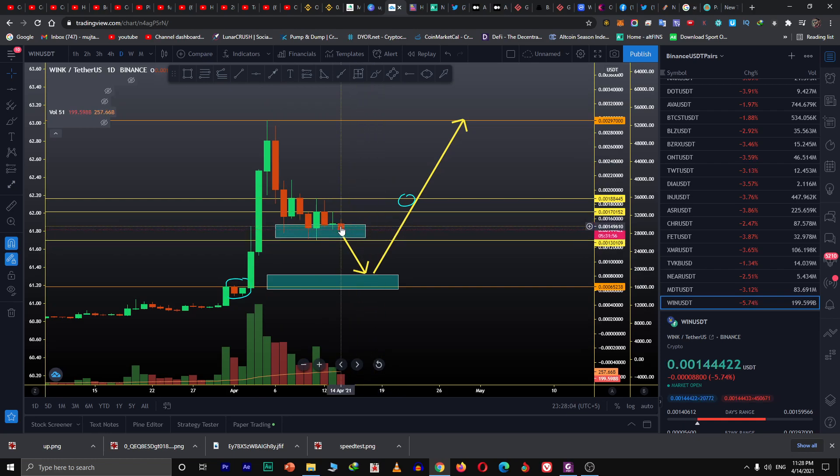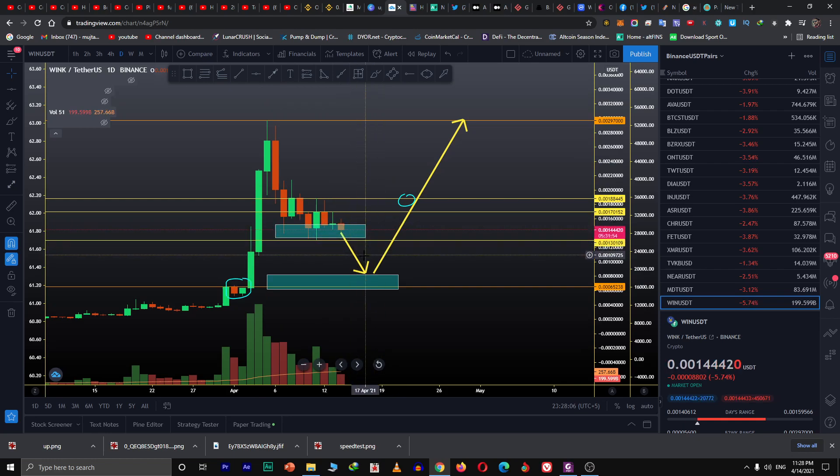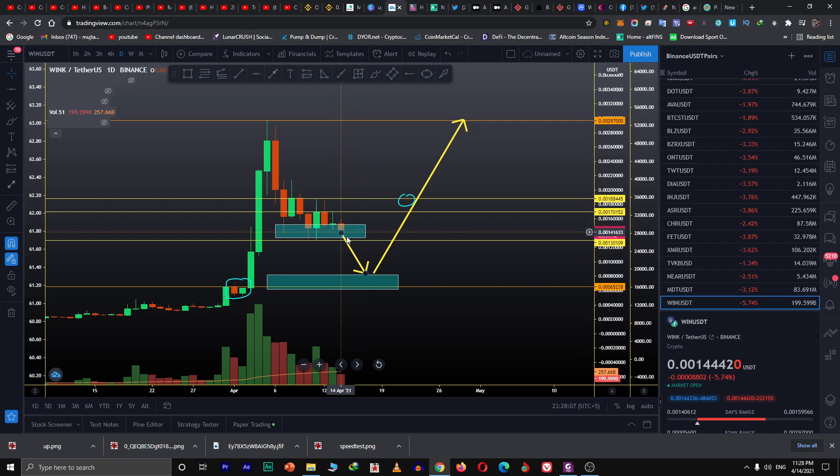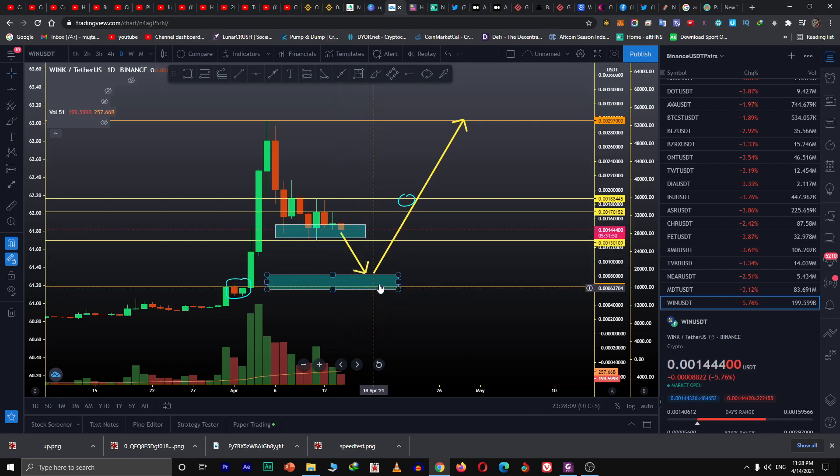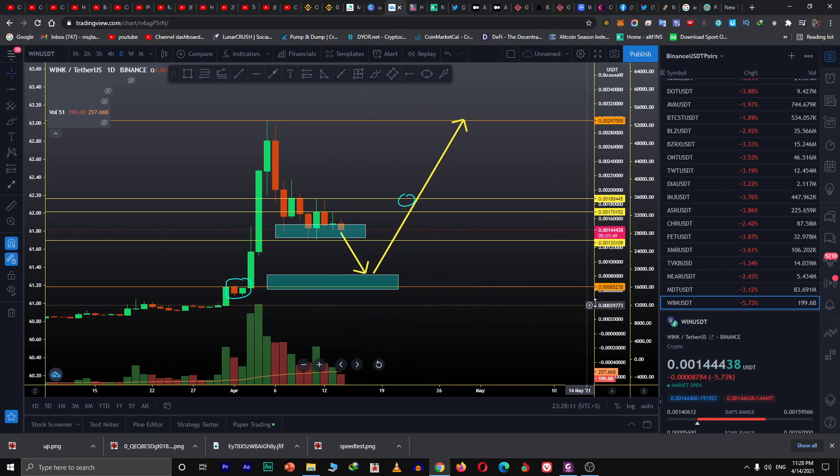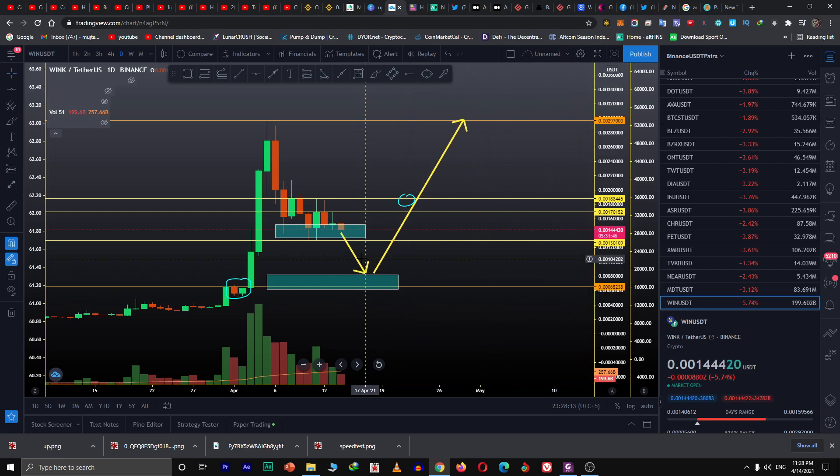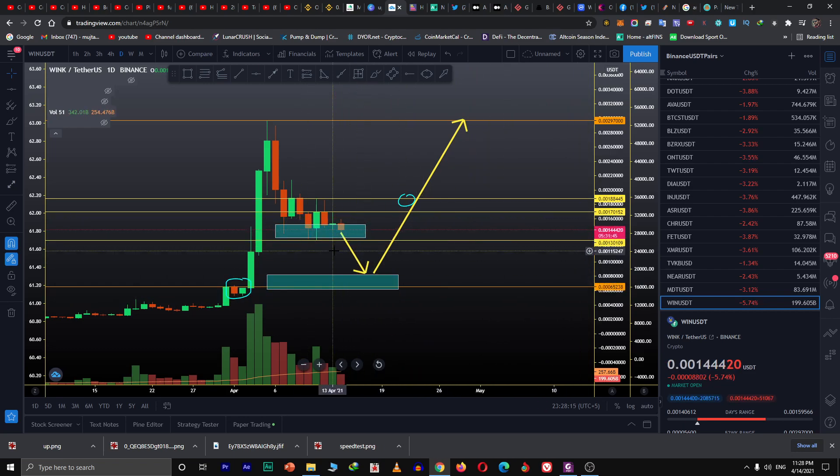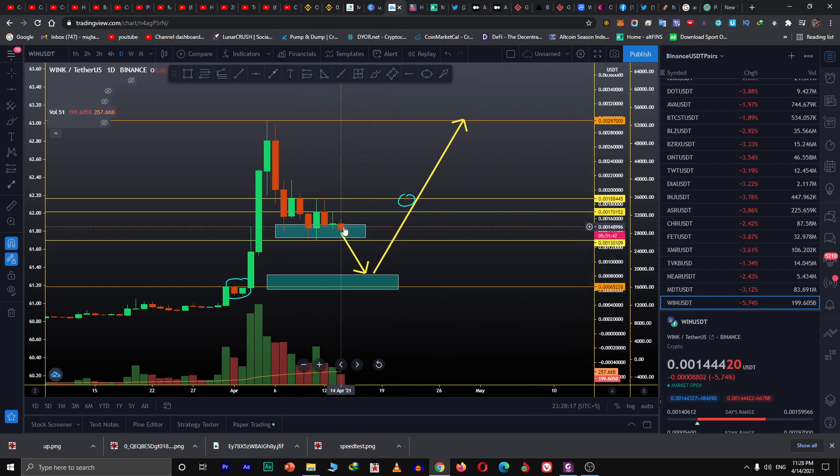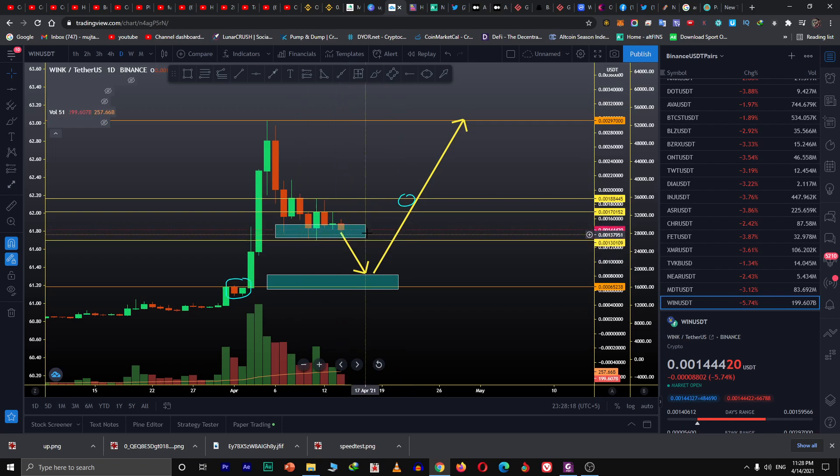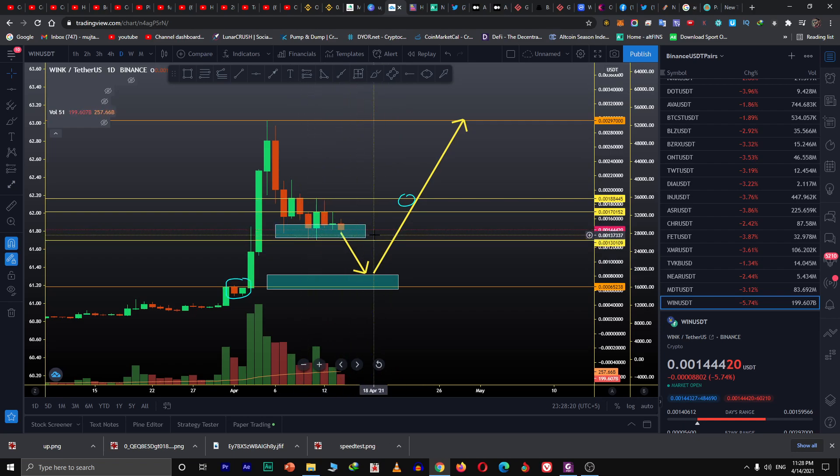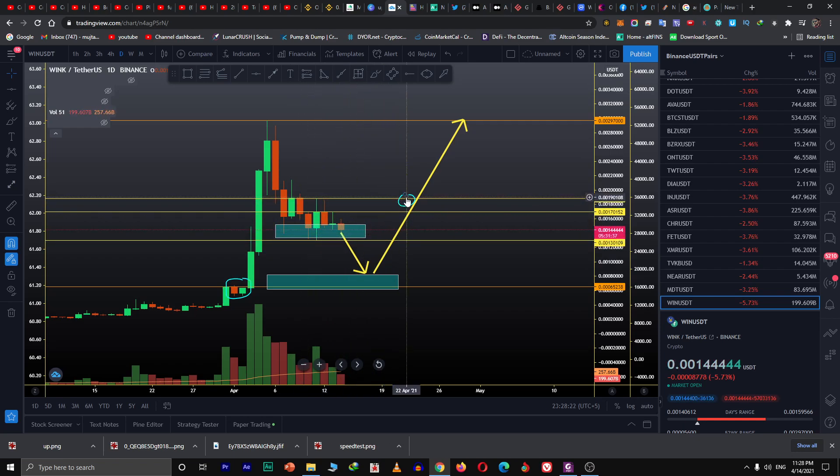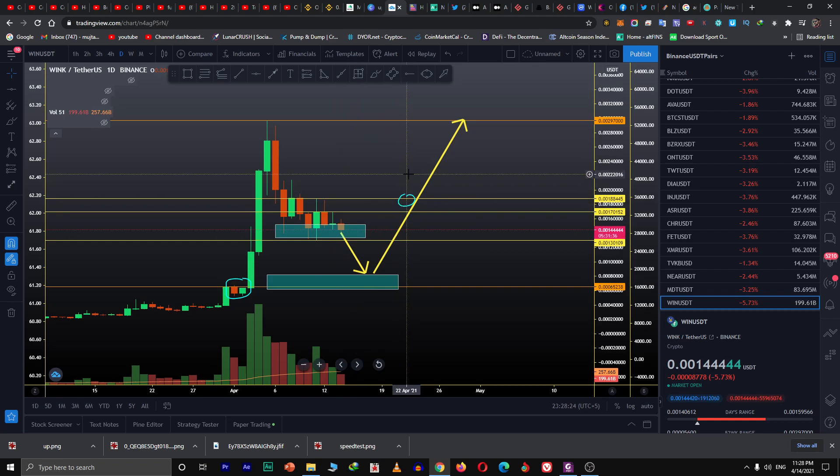If it goes below this level, then this level at 65238 is going to be tested for sure. If it consolidates here for a few days and touches the level of 187 and crosses above it, then the price is going to move up.